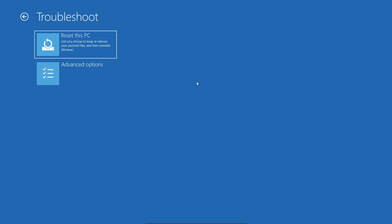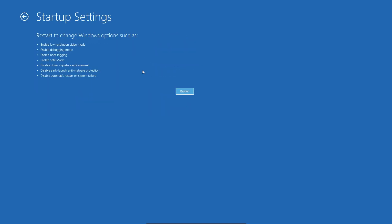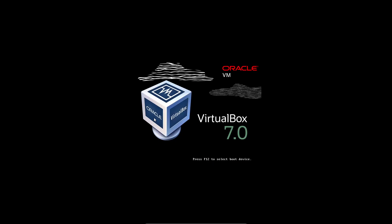Here you're going to go into Troubleshoot, Advance Options, Startup Settings, and you're going to restart. Let your computer restart.